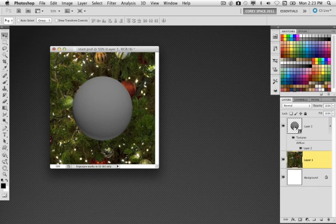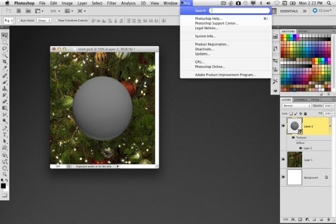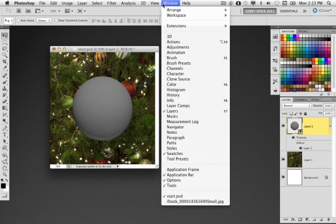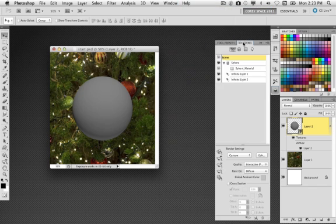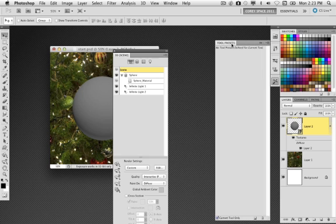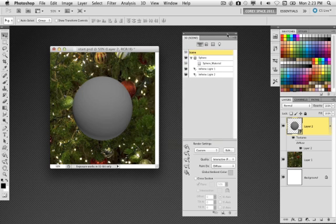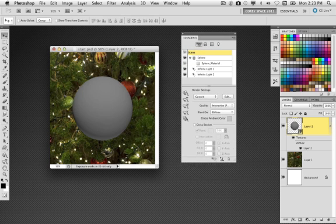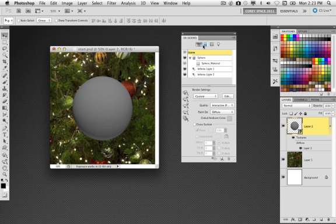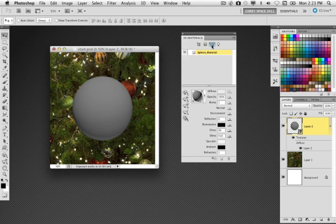I'm going to reactivate the 3D layer and then open up my 3D panel. I'll go under Window down here to 3D. So inside the 3D panel, I'm going to go over here to the third tab over at the very top, which is the materials section.